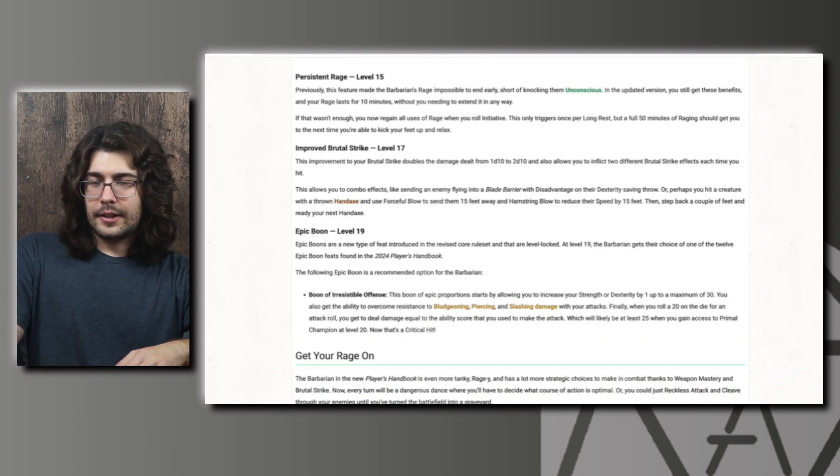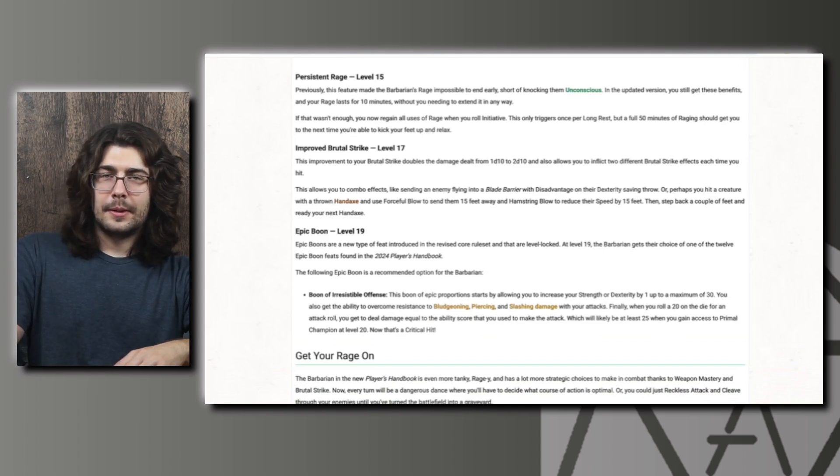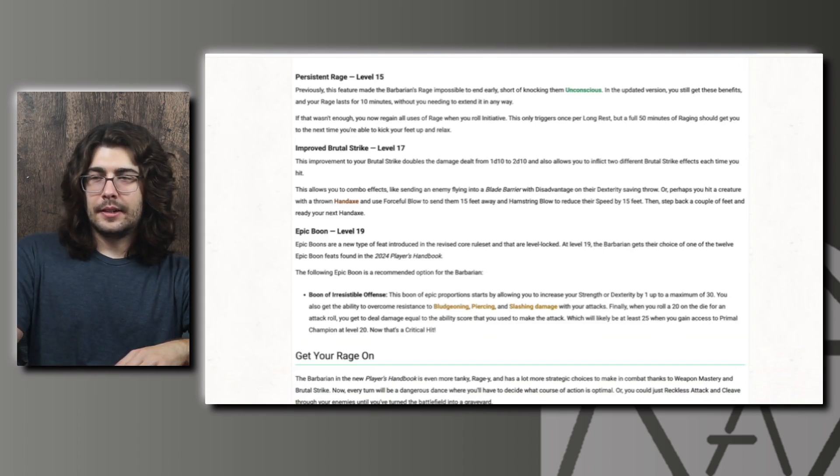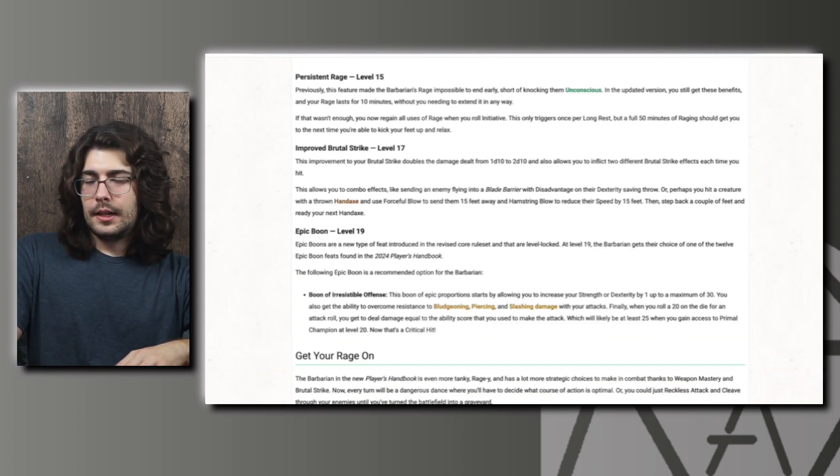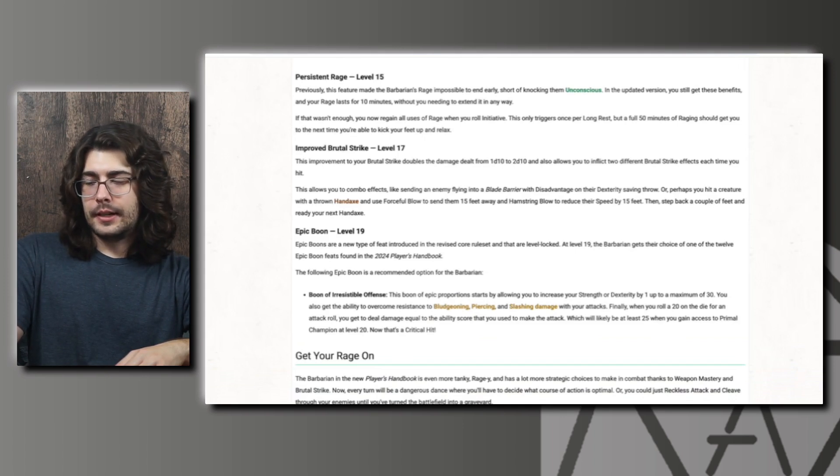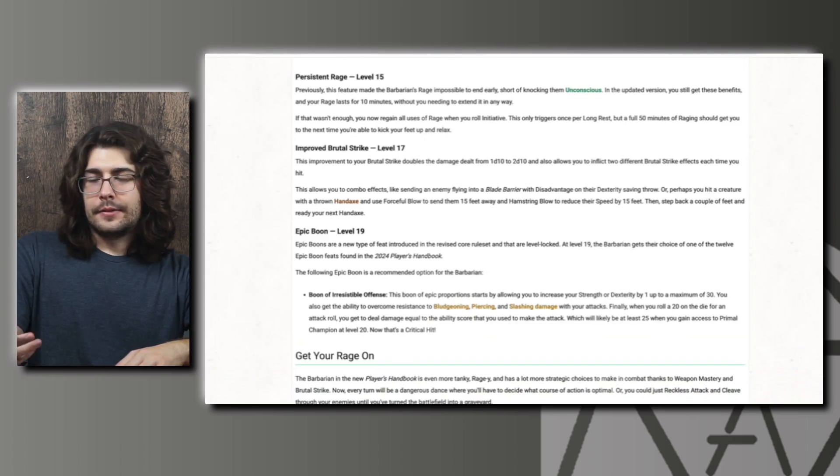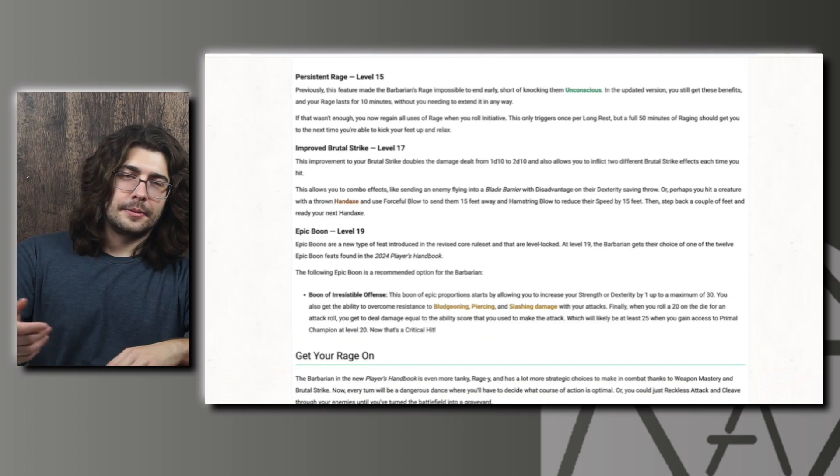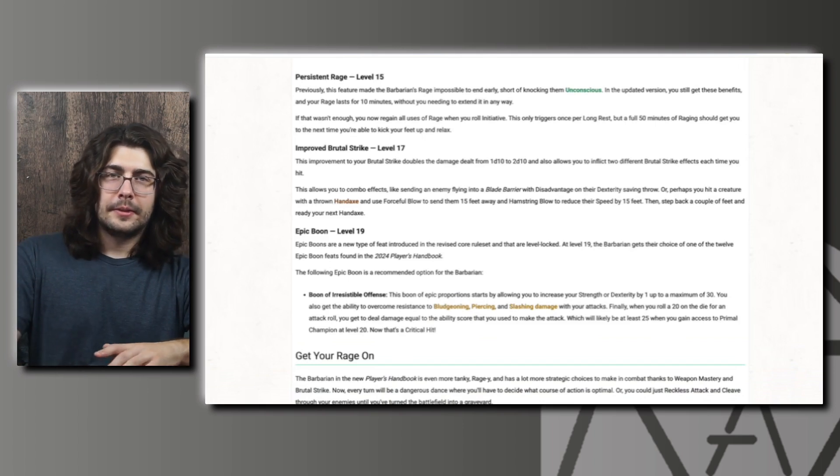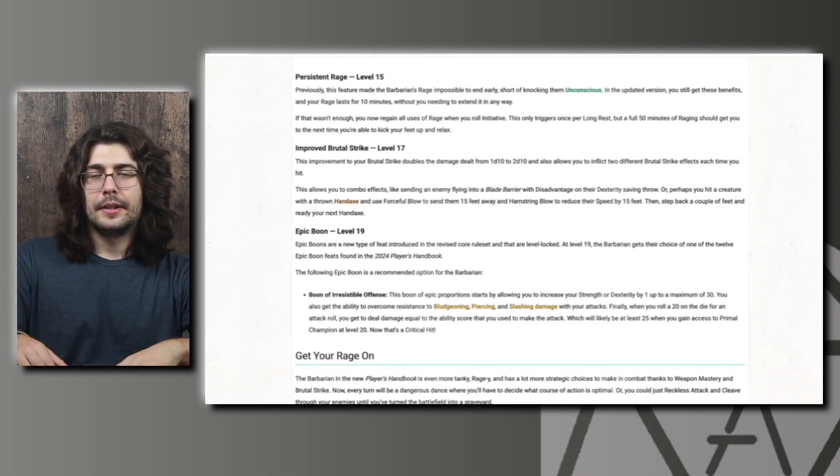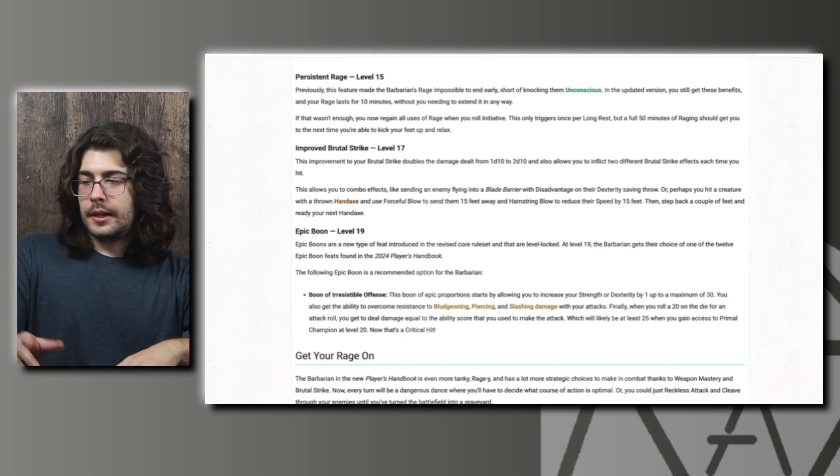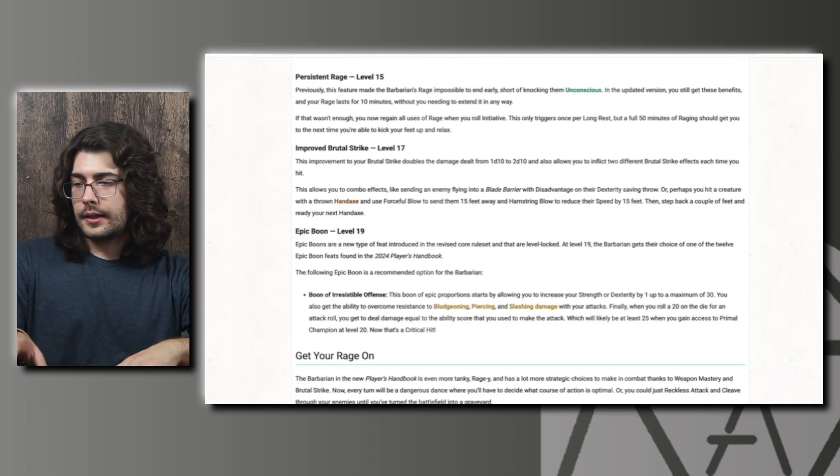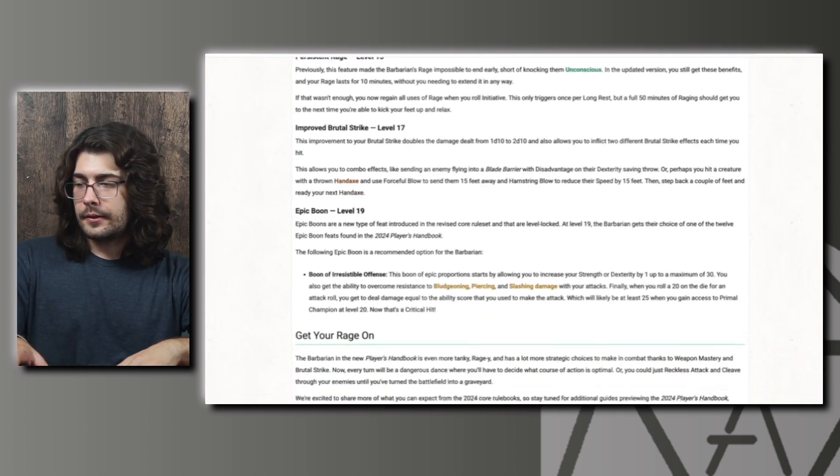I think the main reason you would take this is for the overcoming resistance. I think the boon they showed in the fighter is probably better. Just making yourself hit once each turn. I imagine if you have a magic weapon of some kind, you won't really need to overcome resistance a whole lot. That's if you only get one epic boon though. If you're playing to where you get two epic boons, you can just take both of these and get the benefits of both. But yeah, I think this is a cool epic boon nonetheless, and it looks like that is it for the barbarian.